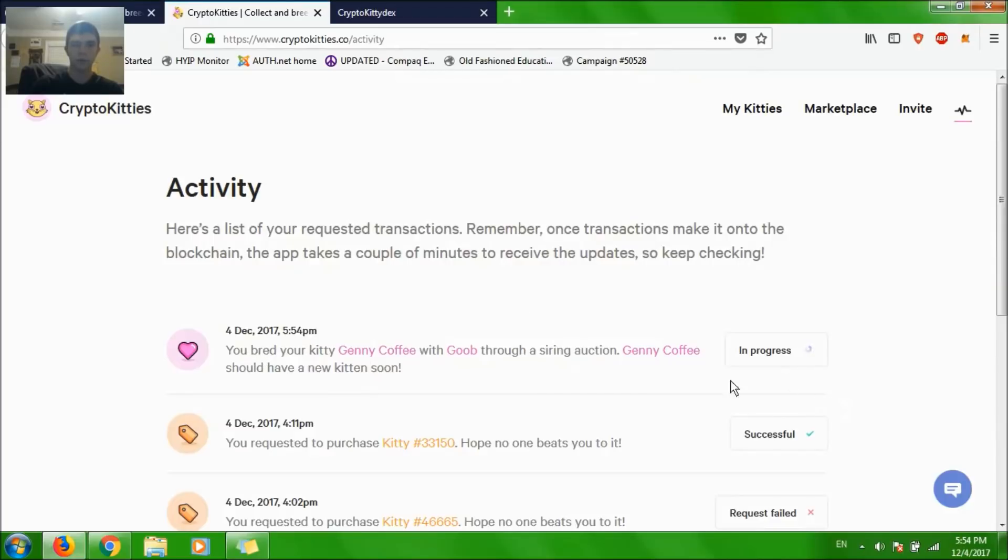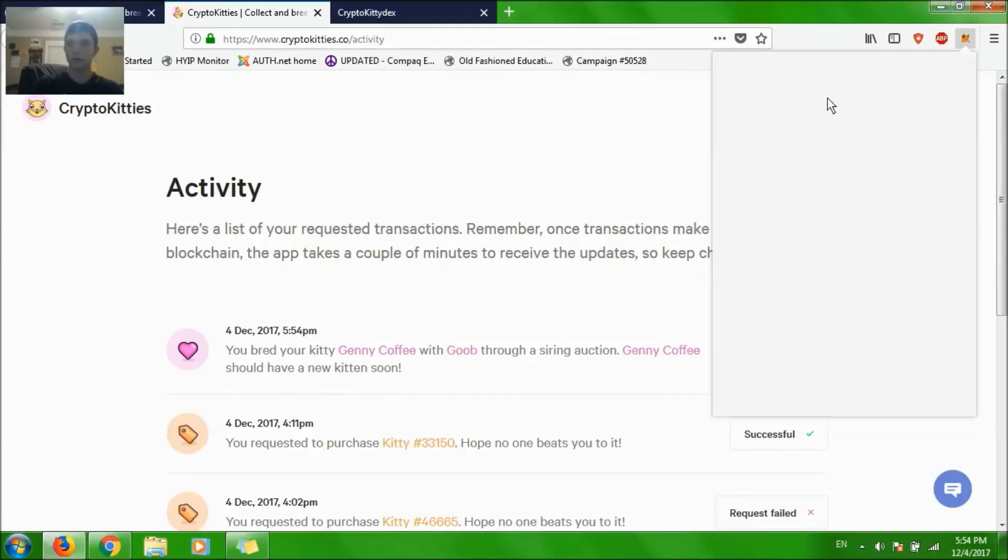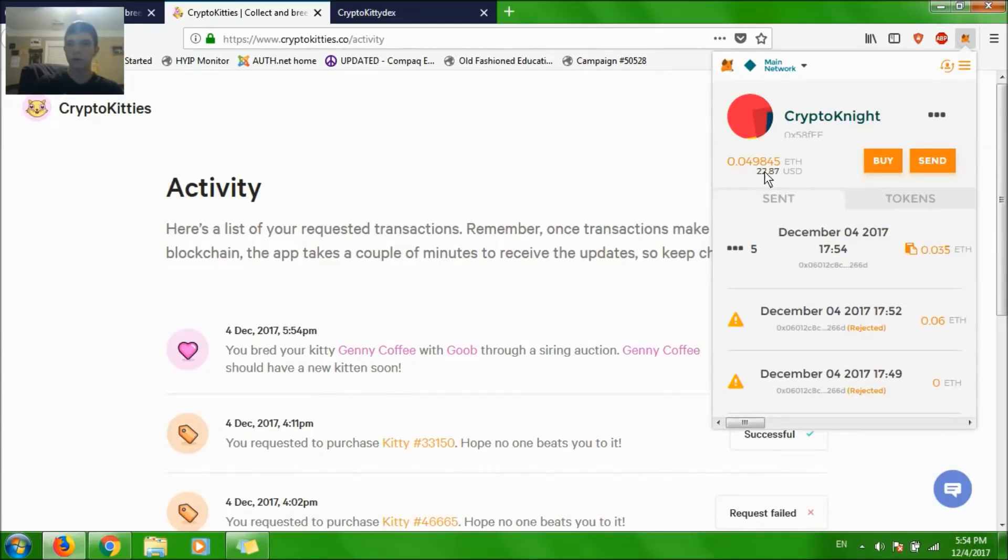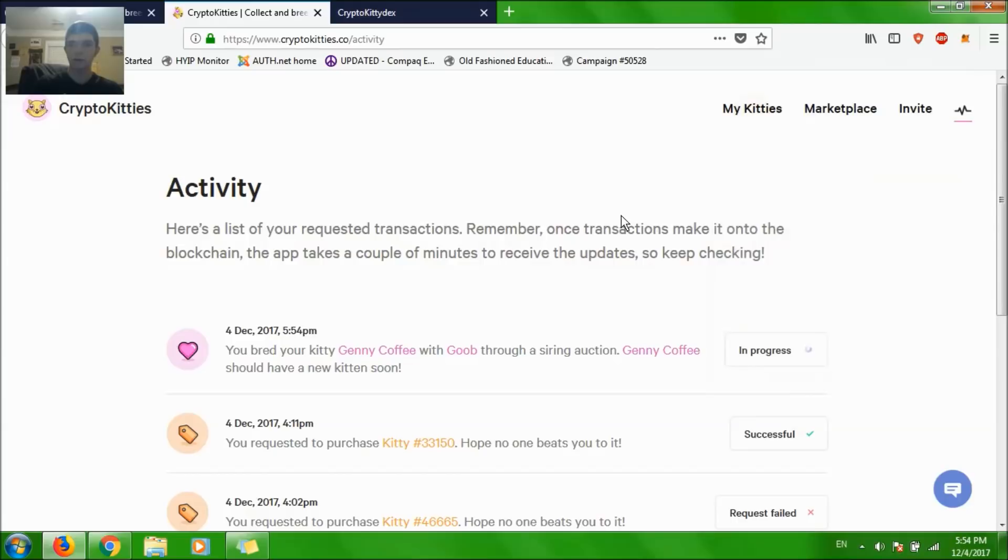In progress. You bred your kitty, Jenny Coffee should have a new kitten soon. Let's check my balance. Looks like it's working. I'll keep you guys updated in a second.